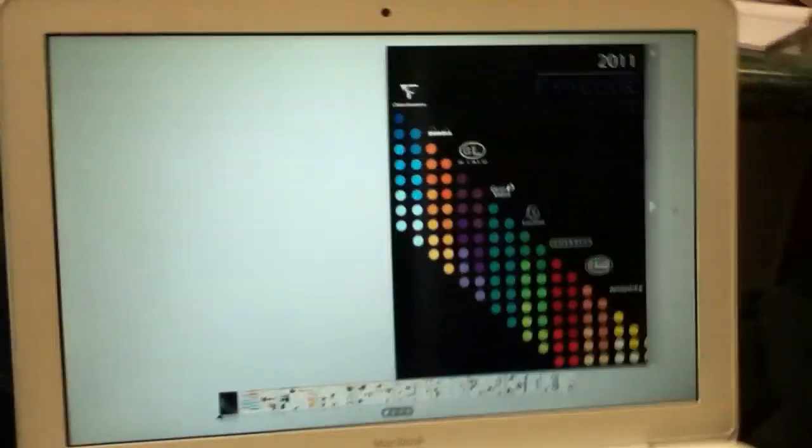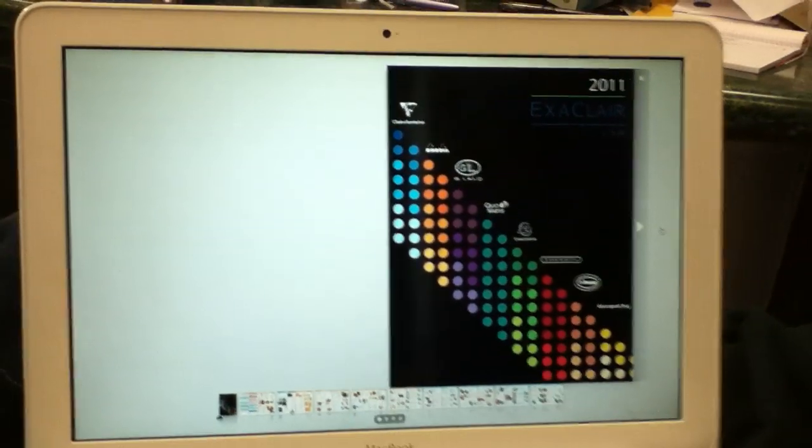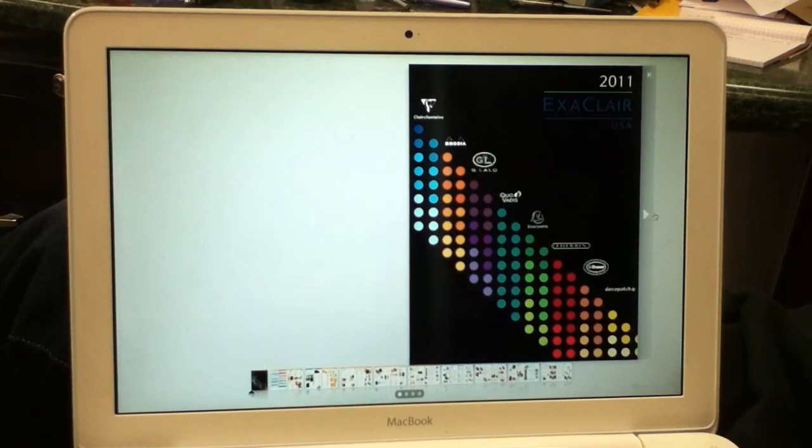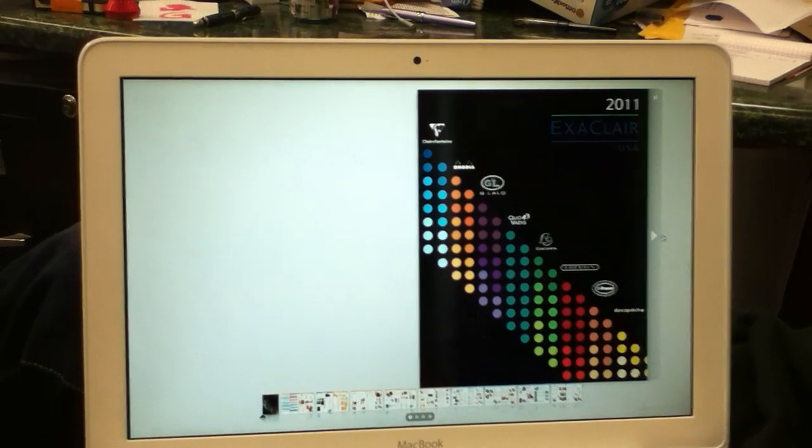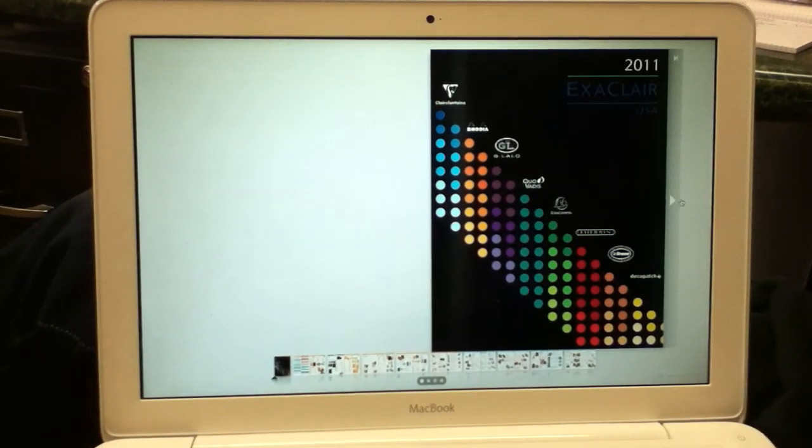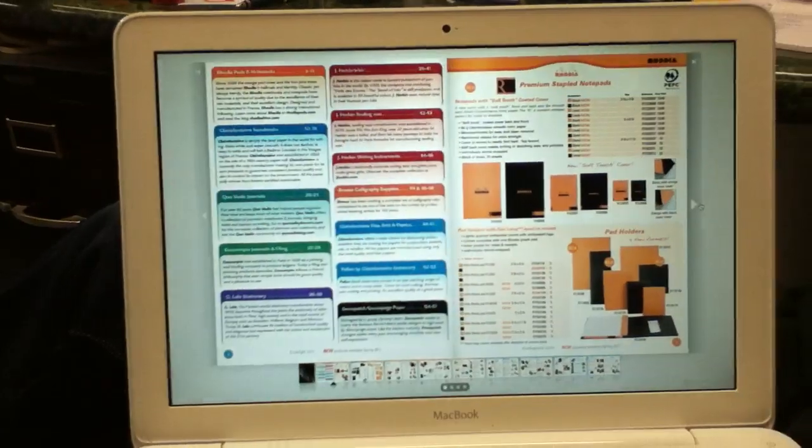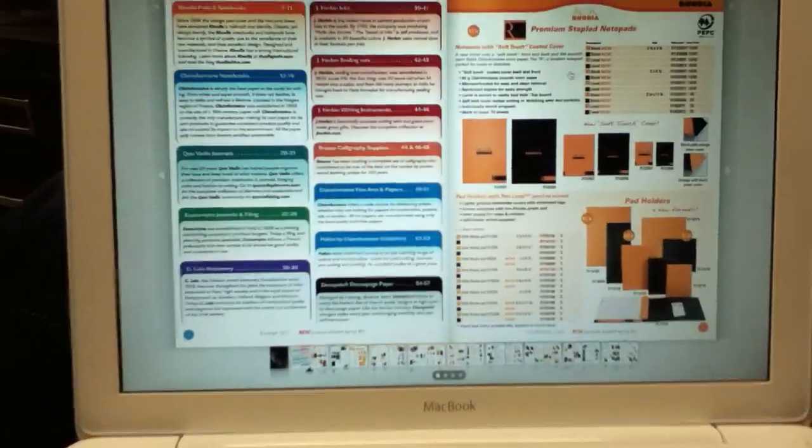So what we're talking about right now is the Exaclair 2011 catalog just came out, and there's some new products in there that are pretty darn exciting. So we just want to give you a little bit of a talk through as the new products are here. We'll go ahead and show you the catalog online. If you go to Exaclair.com, you can see this catalog for yourself.